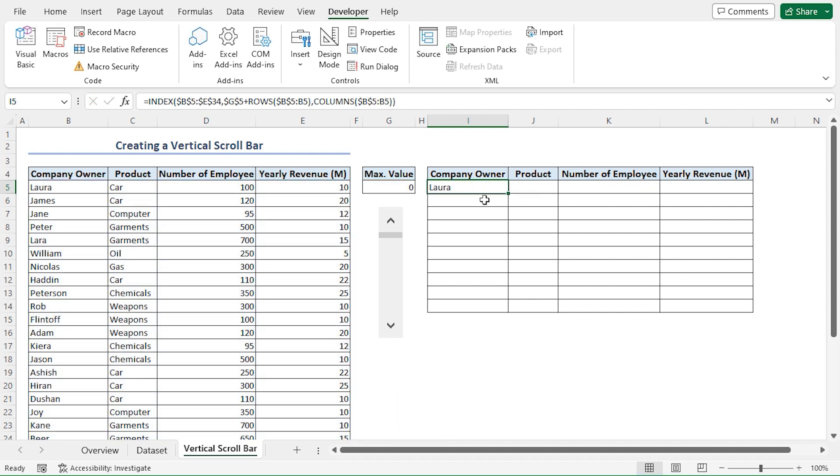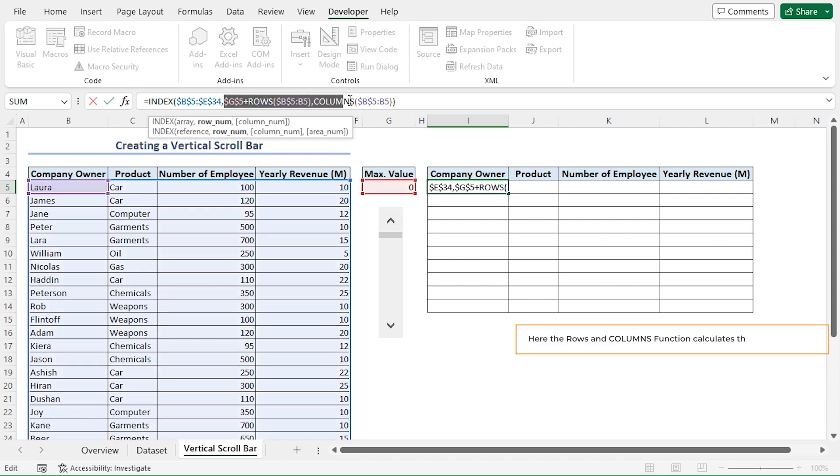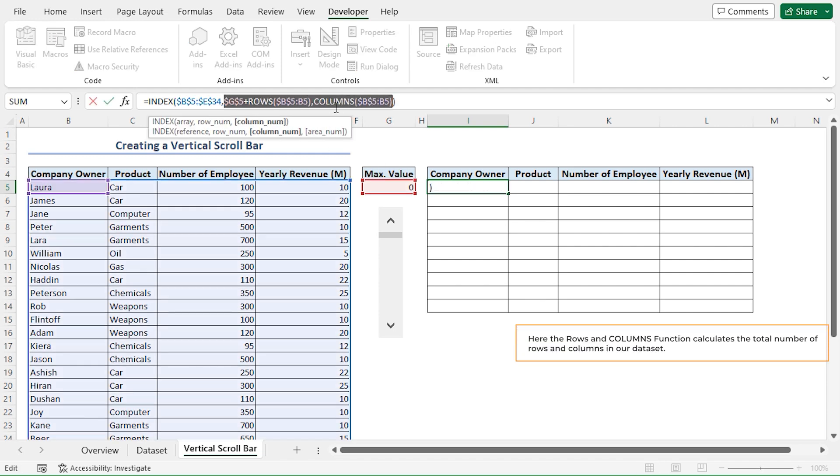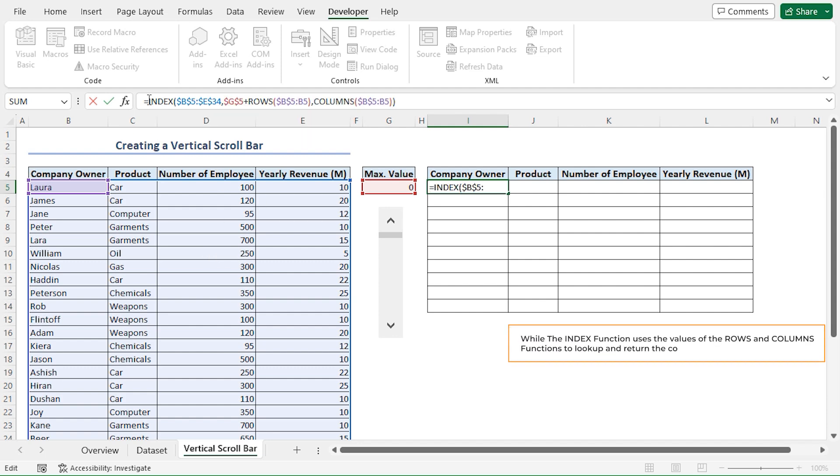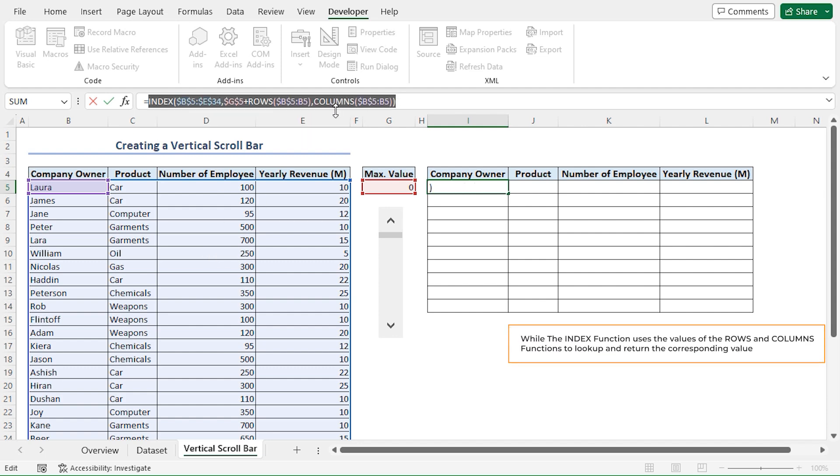Let's briefly understand how this formula works. Here the ROWS and the COLUMNS function calculates the total number of rows and columns in our dataset. While the INDEX function uses the values of the ROWS and COLUMNS functions to look up and return the corresponding value.